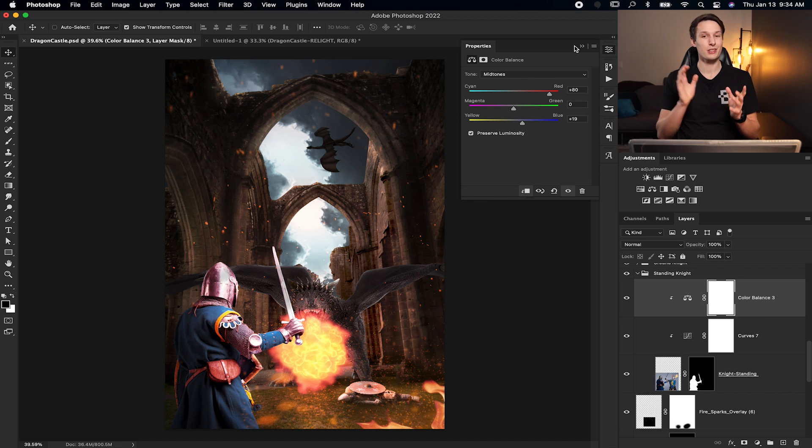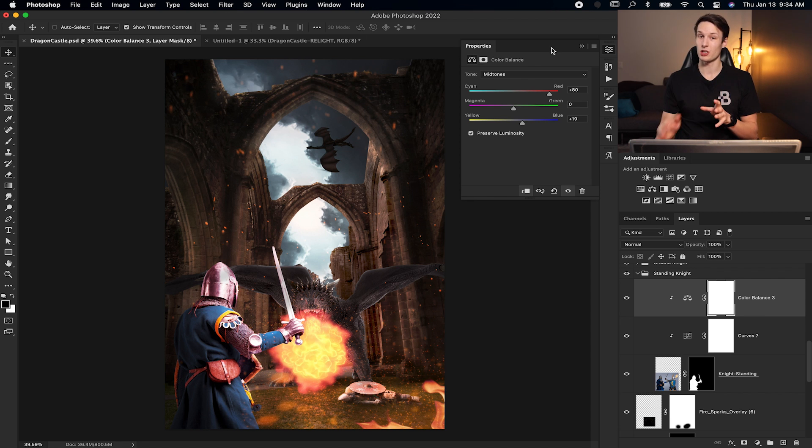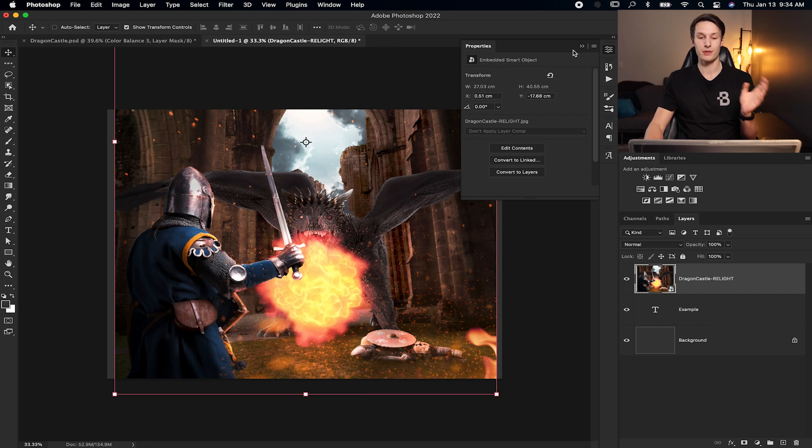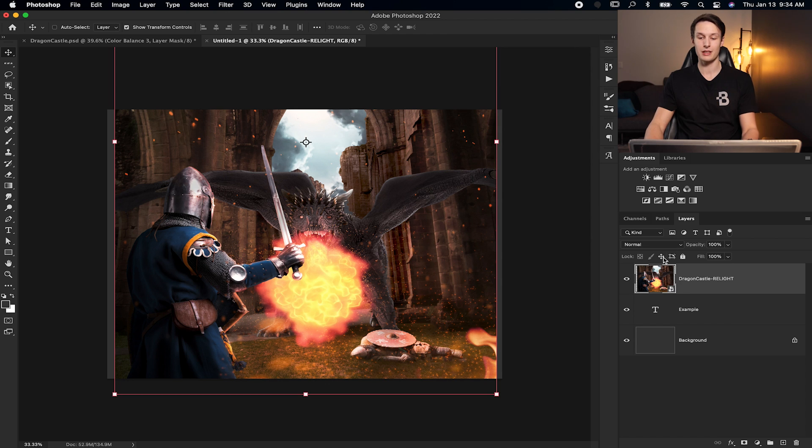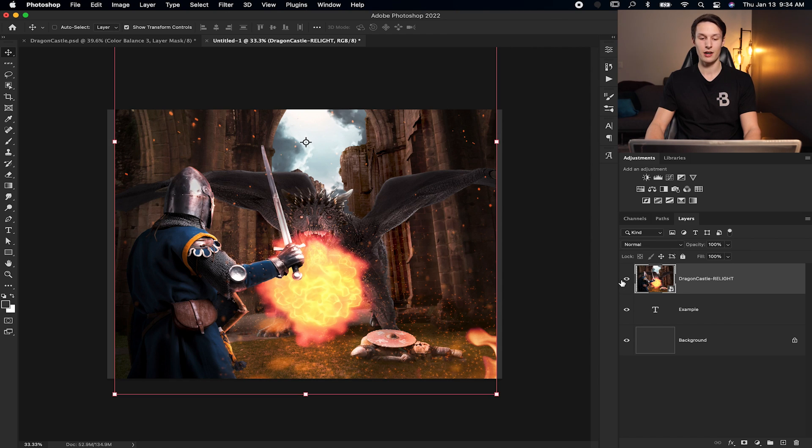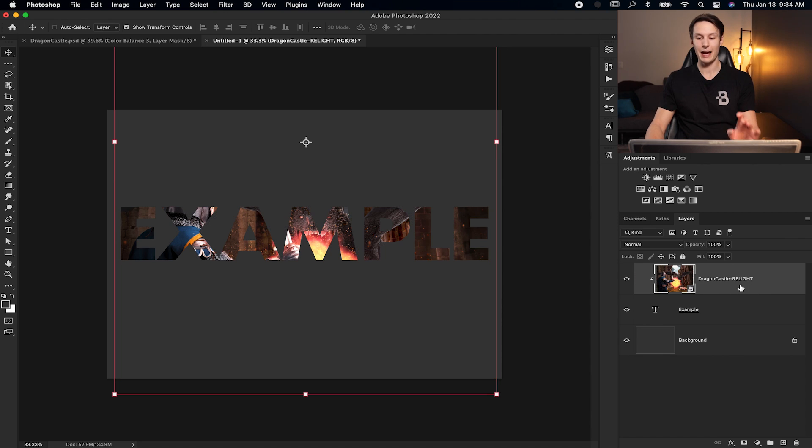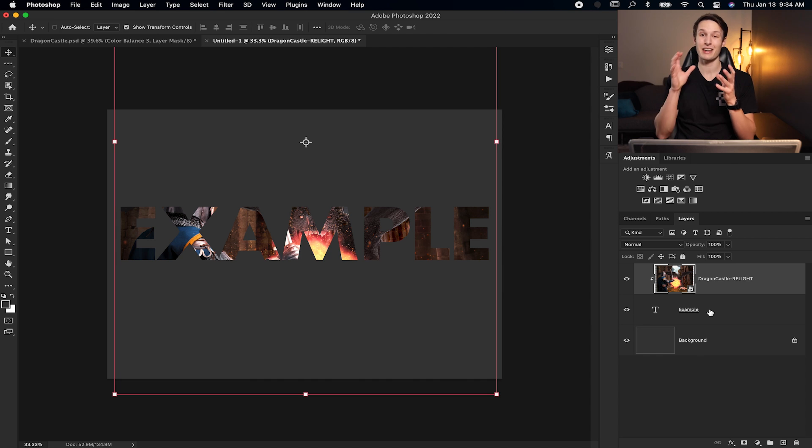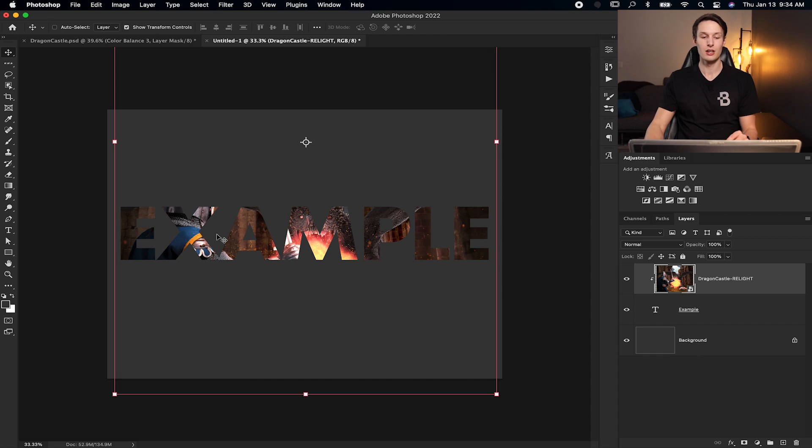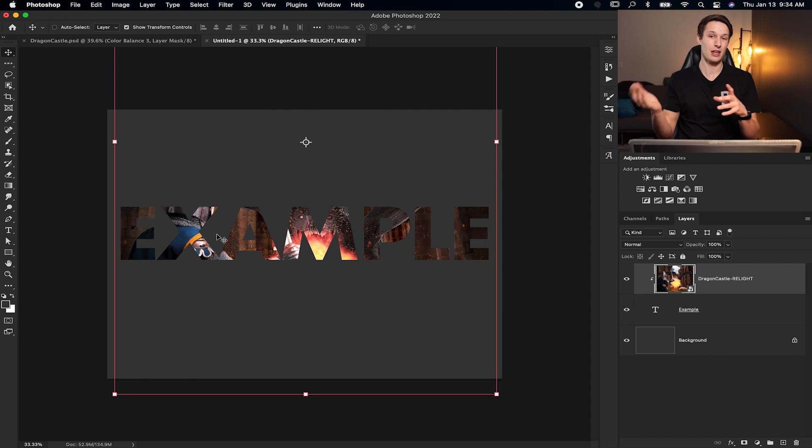Now what's important to remember is clipping masks don't need to be used with just adjustment layers. They can be used with any layers you want. For example, in this other project I have here, I have a piece of text and an image above it. If I hold alt or option and click between the two layers here, now I've clipped my image to my text, meaning that it is only applied or it's only visible within my text layer. So I've essentially added an image to my text with the help of a clipping mask.